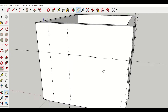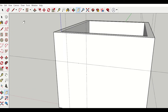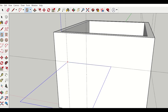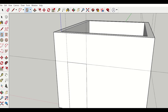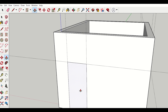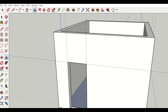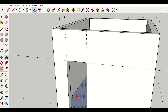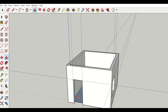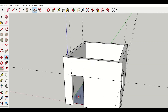Similarly, I'll do it for the door also. First I'll create a rectangle here, and then I'll use the push and pull tool. So I've created the space for both doors and windows.